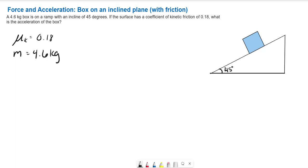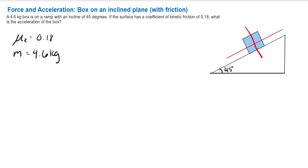Let's look at the forces acting on this box and their directions. First, let's set up our x-y axis. The x-axis in this type of problem is generally considered along the direction of motion — along the surface of the ramp — and the y-axis goes straight through the box, perpendicular to the motion.